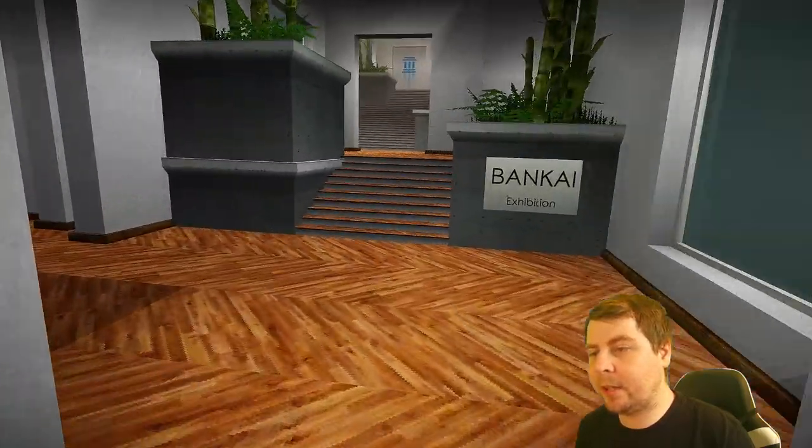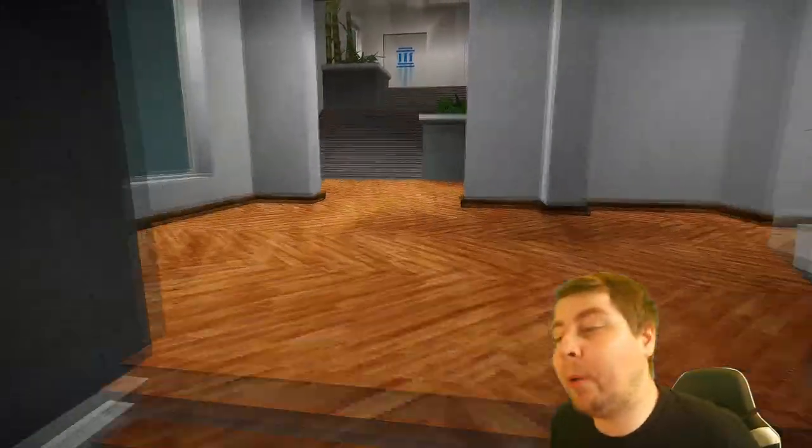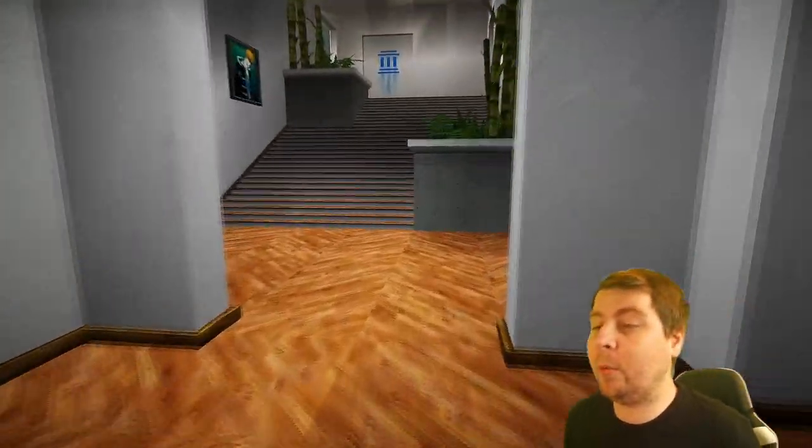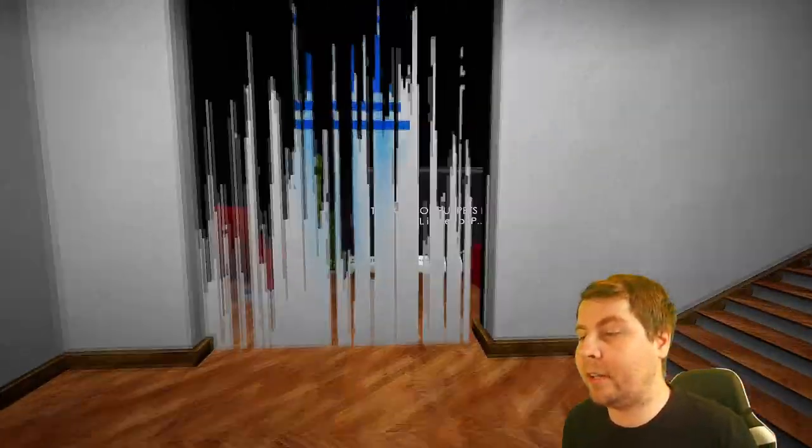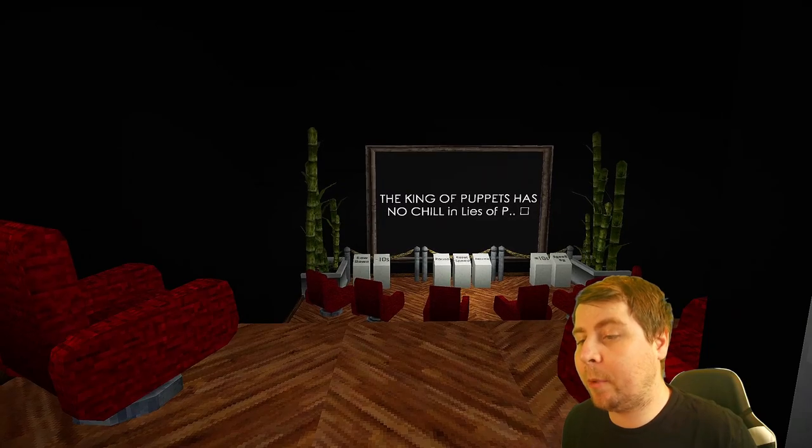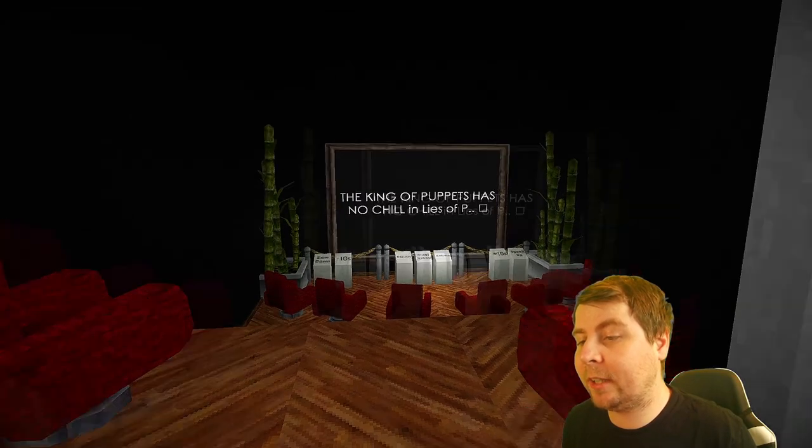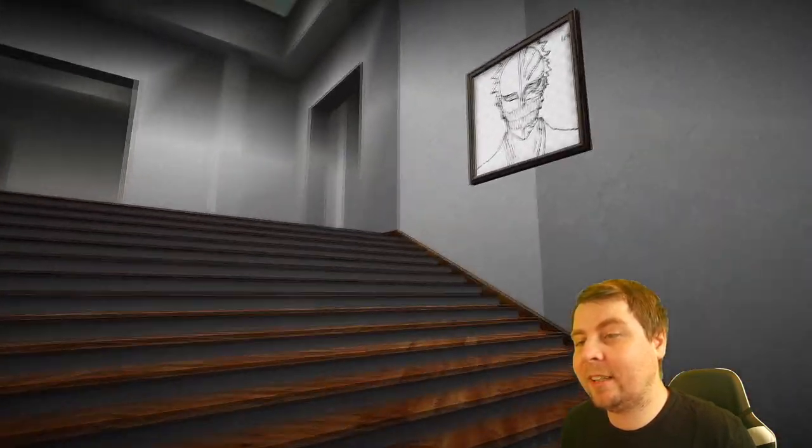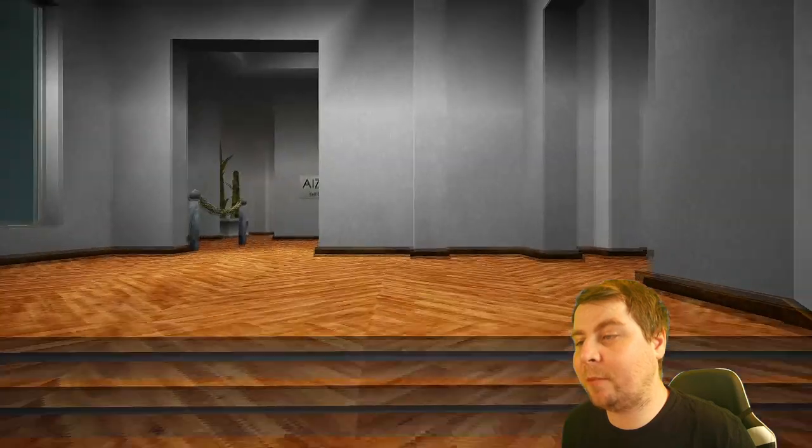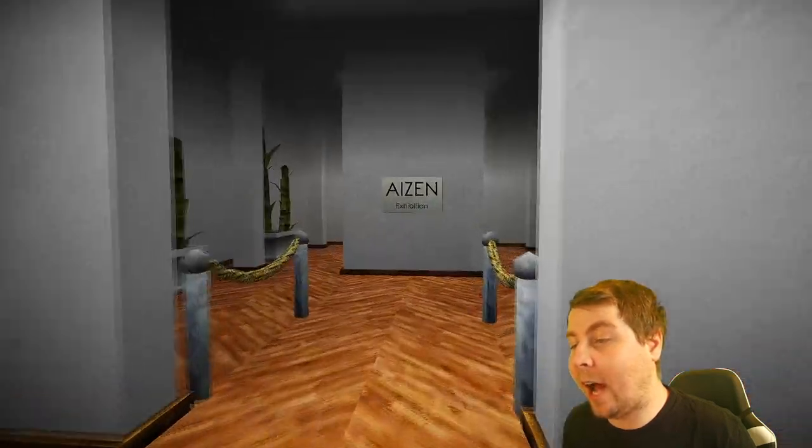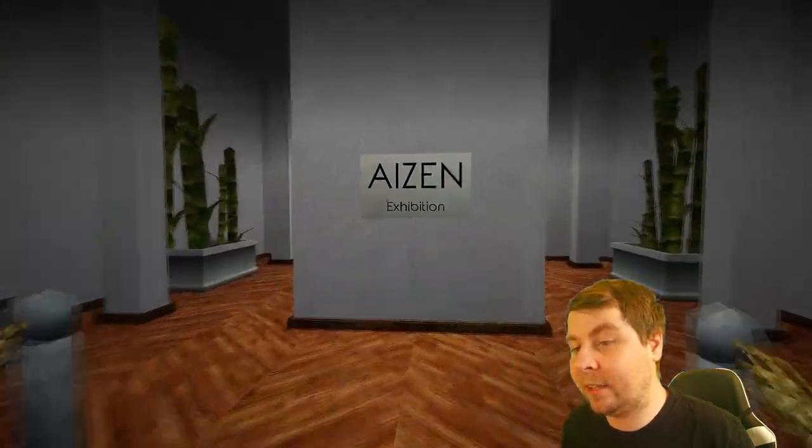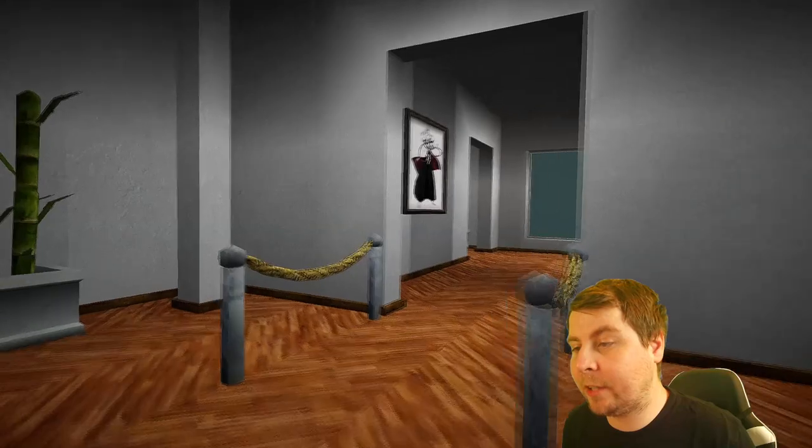All right so some are still closed off but basically go in the game put in a search that you want to do and walk around the gallery and enjoy some pictures. The king of puppets has no chill in life. All right oh it should go with this vise art mask that is really cool Aizen Aizen Sosuke exhibition.